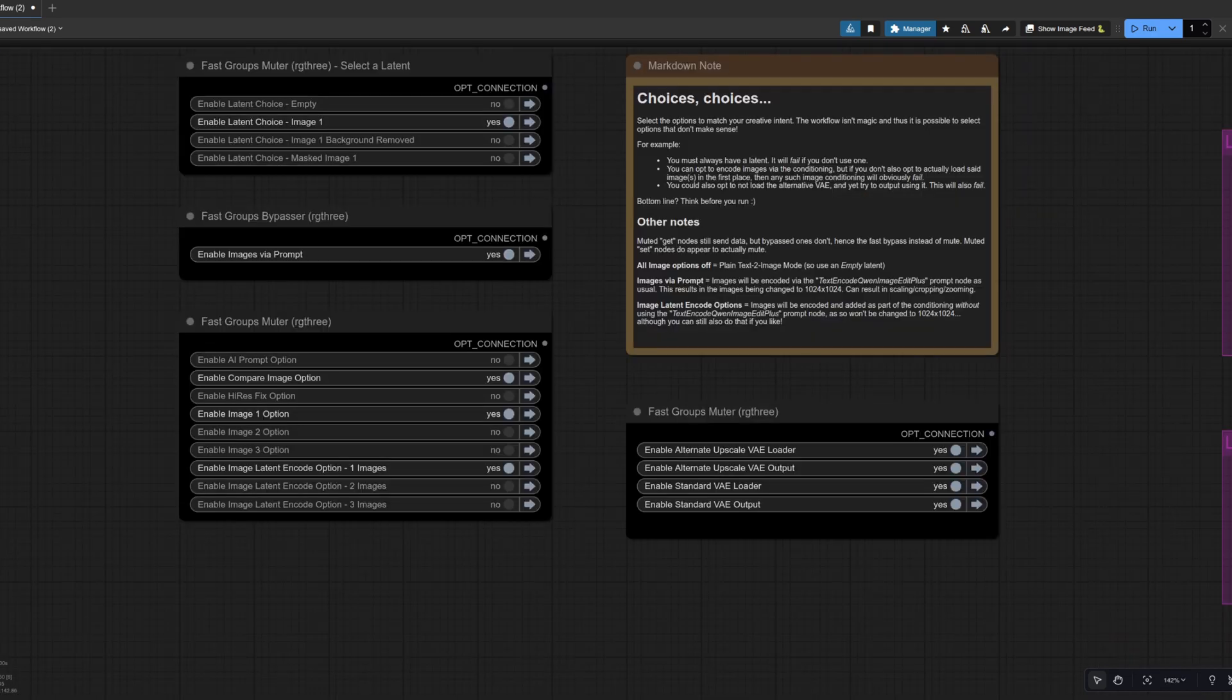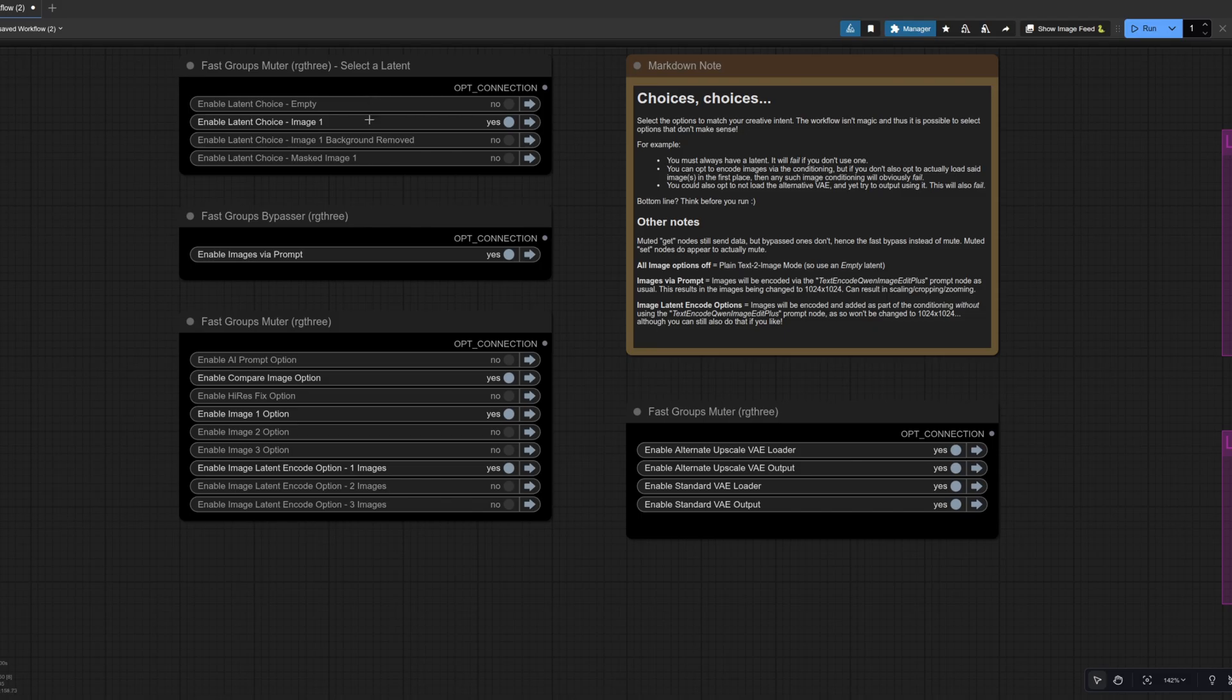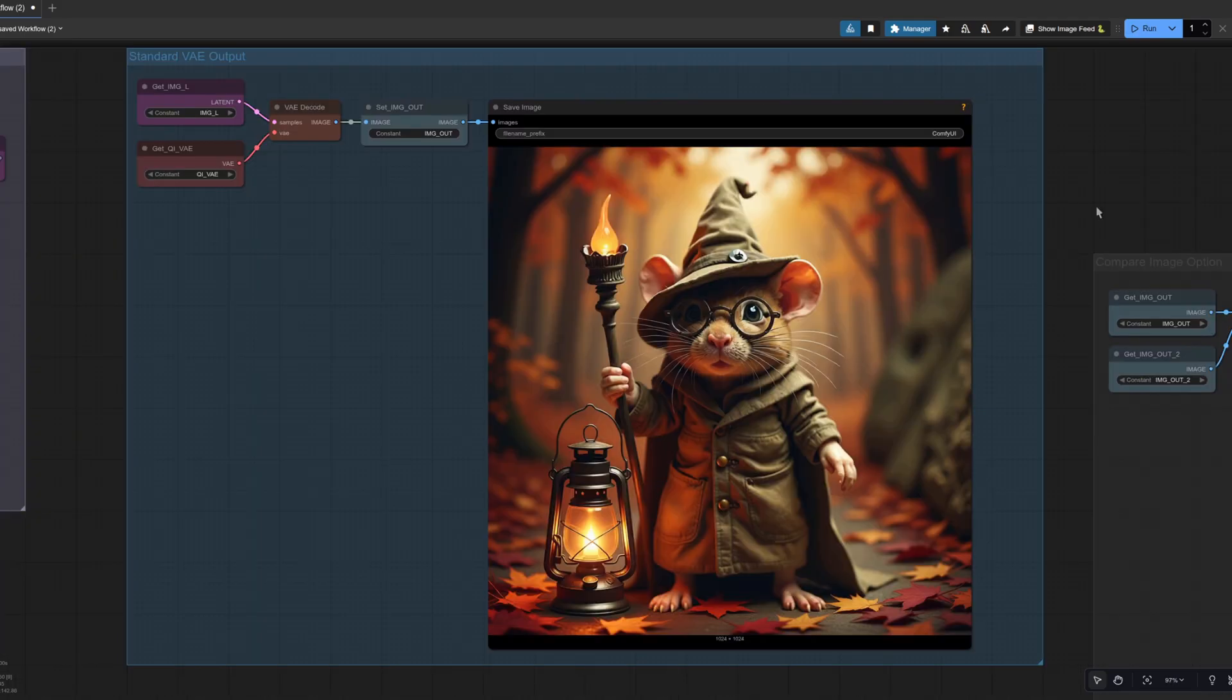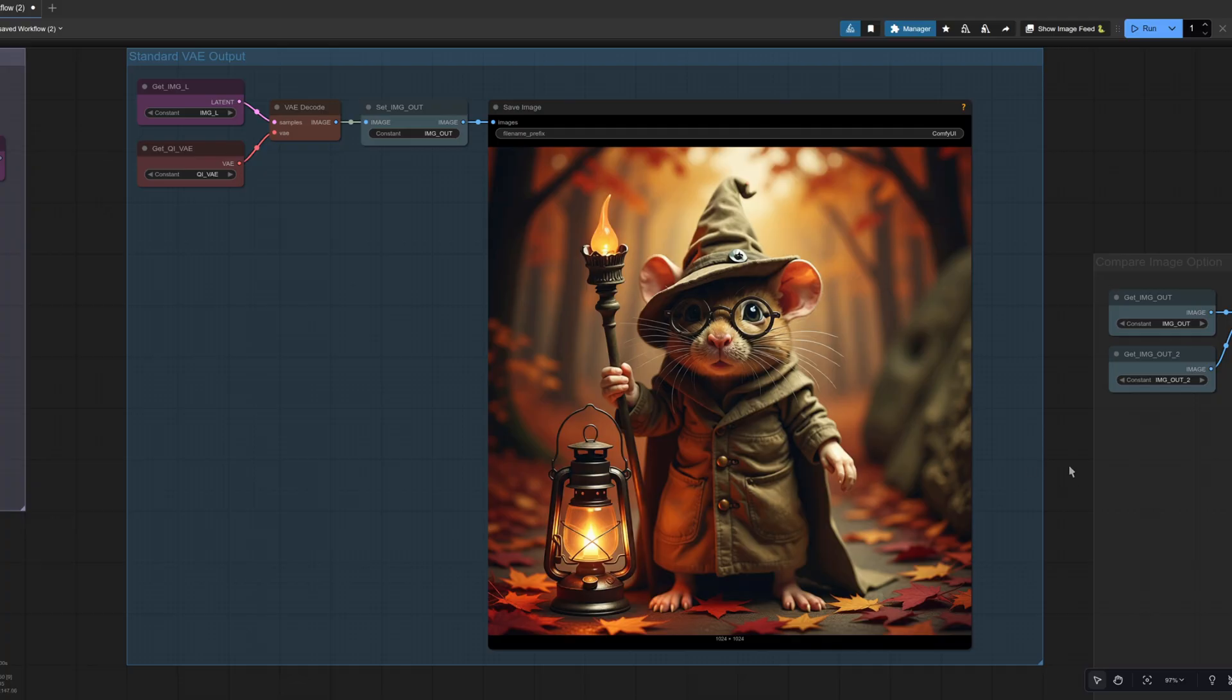Changing the options once more. So rather than an empty latent, we're using the image latent and we're sending them in via the prompt as well as doing the conditioning encoding. In this case, our rodent still looks very much like the original. The lantern is very different and the background is different as well. We've still got some of those rocks from the original image as well though.